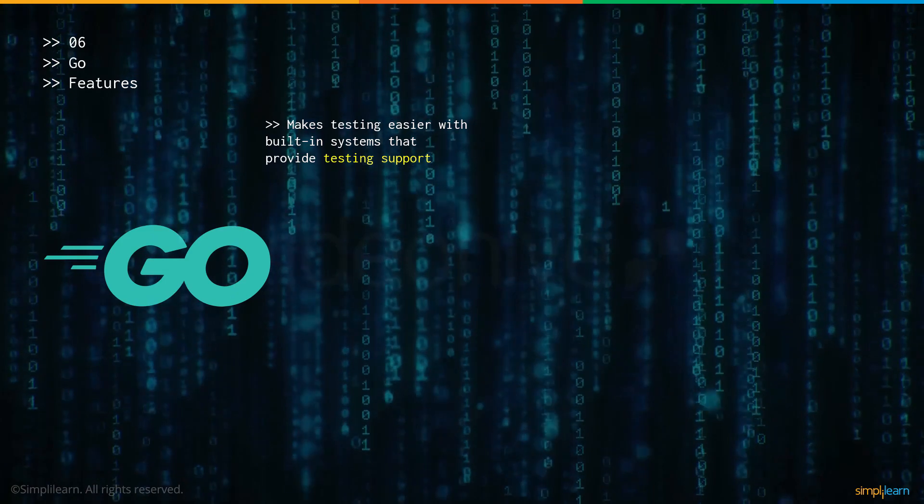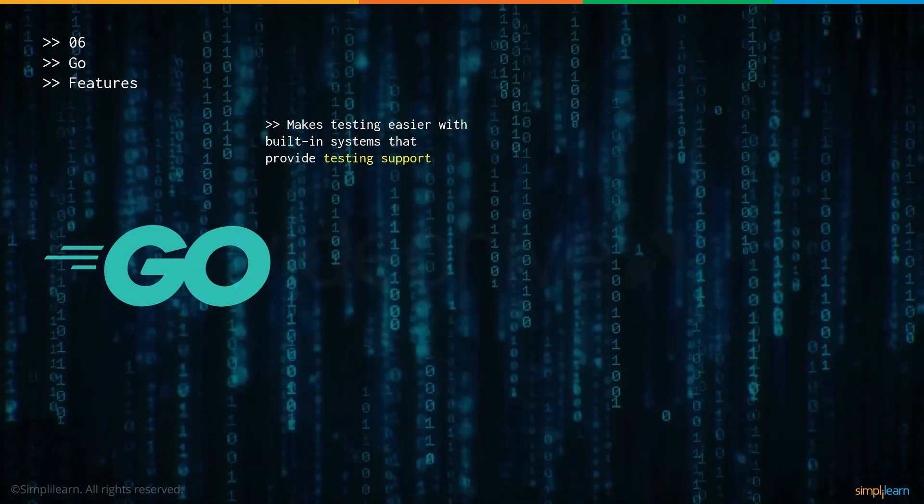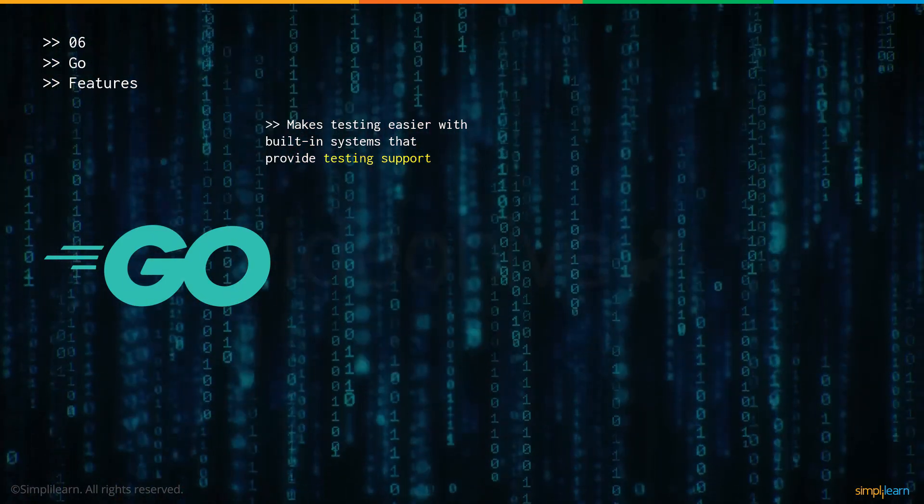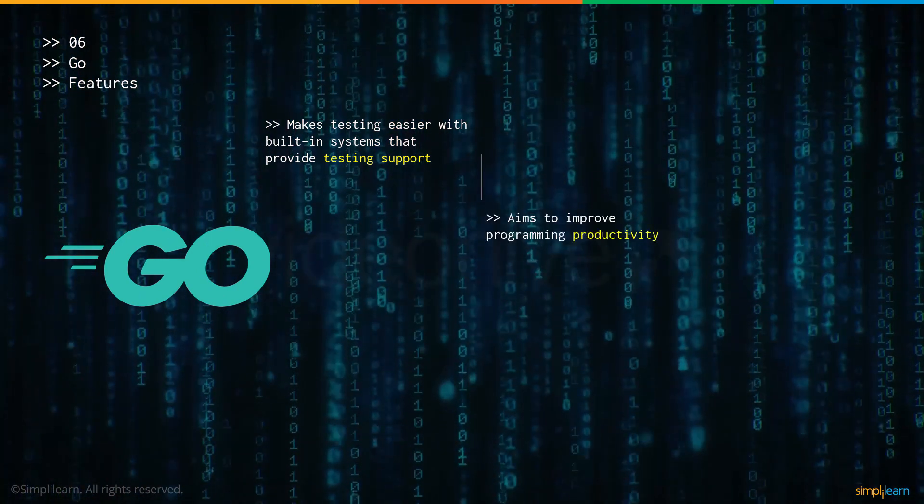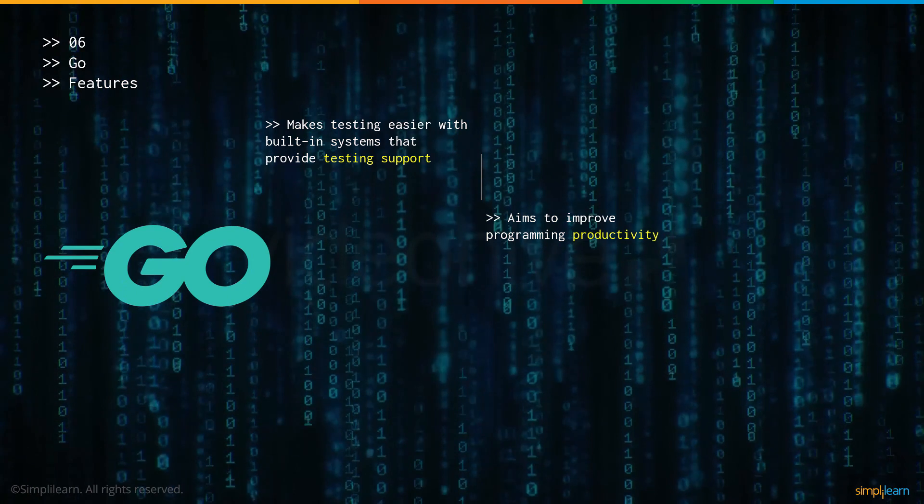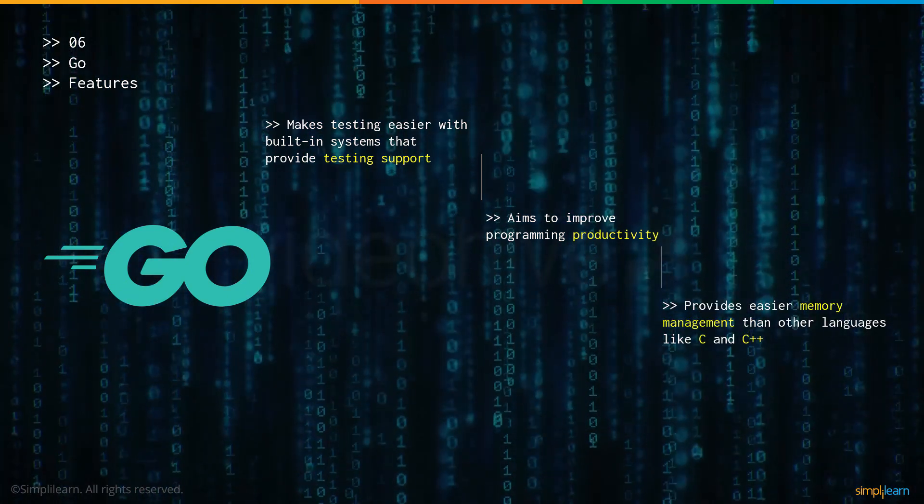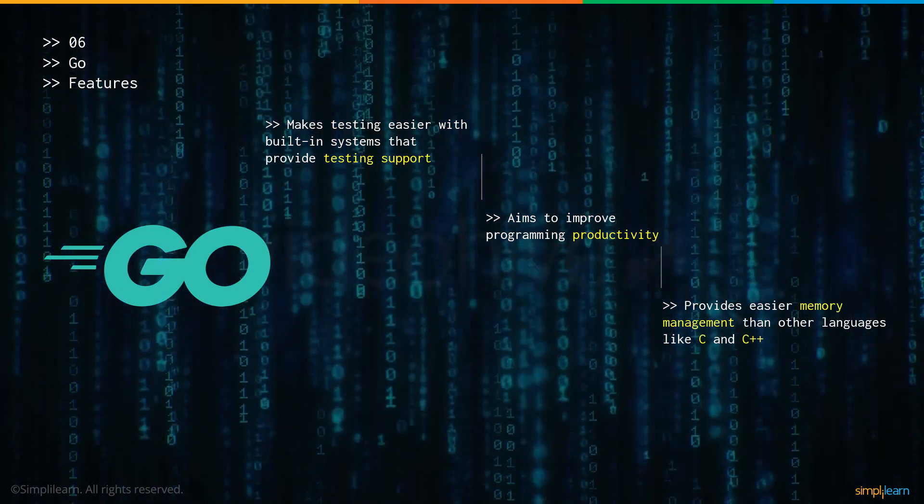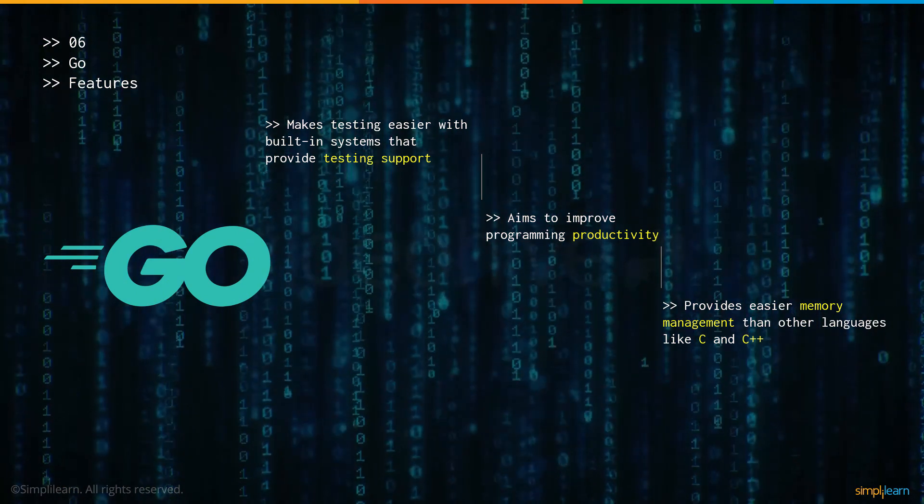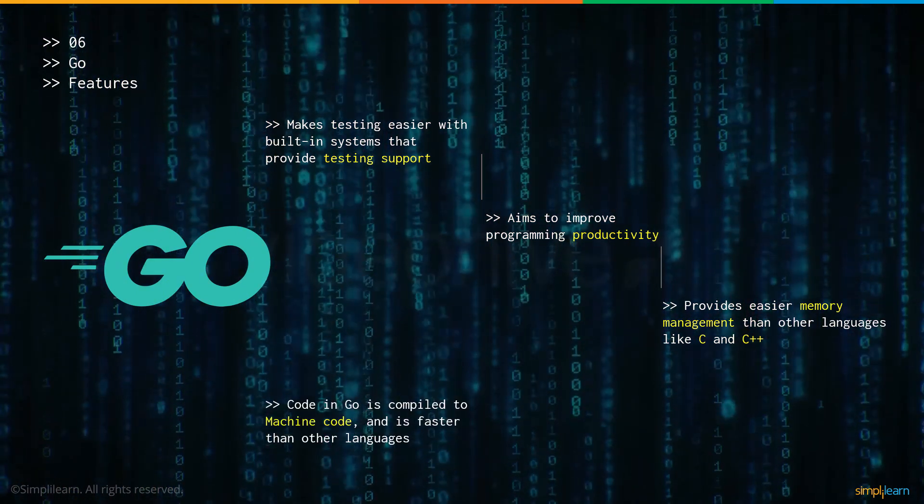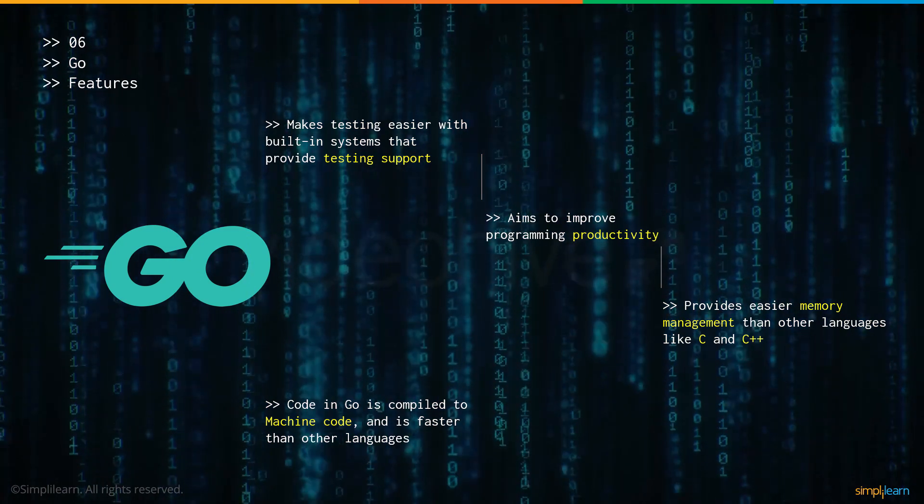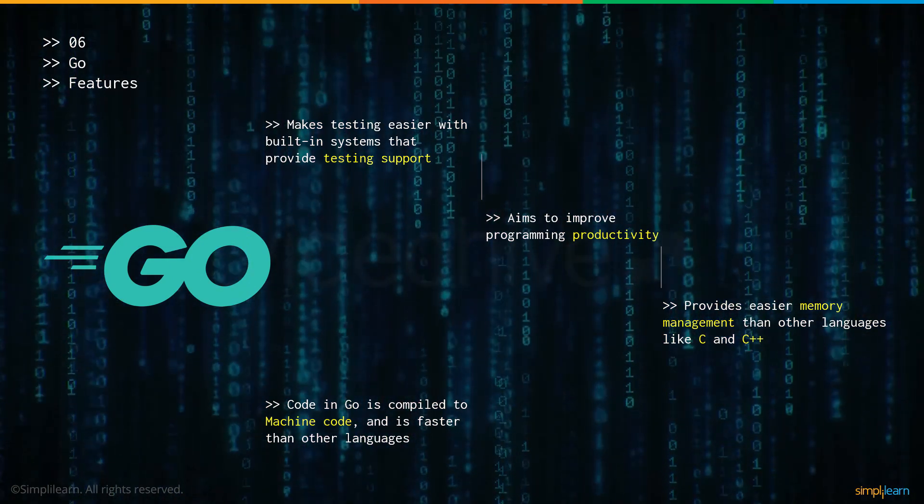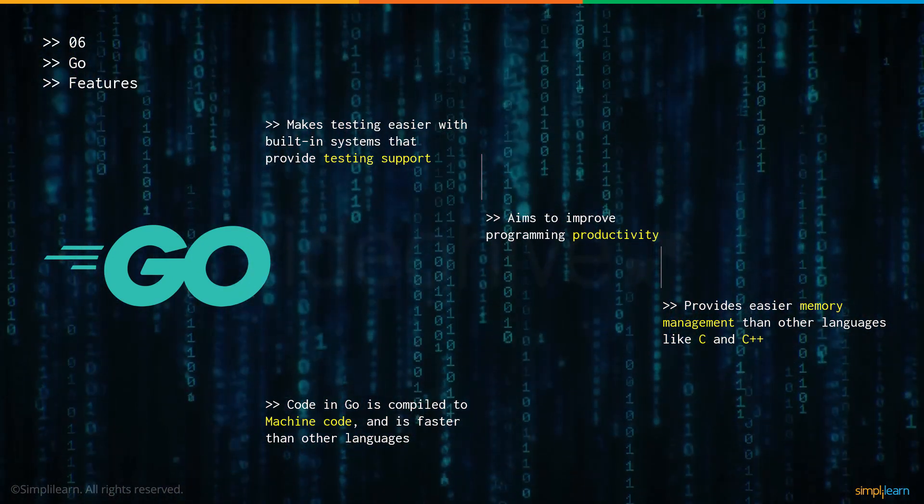Now let's talk about some of the features of Go. Go has built-in systems which make sure that testing is made a whole lot easier. They have inbuilt testing support. With this, it aims to improve programming productivity. It also provides easier memory management as compared to other programming languages like C and C++. And finally, the code in Go is compiled into machine code which makes it much faster to execute as compared to other programming languages.